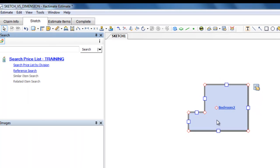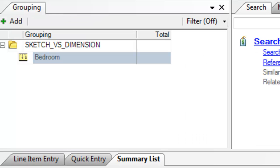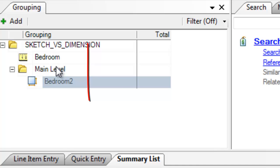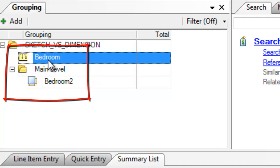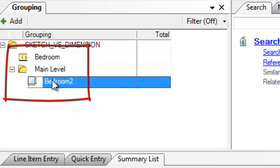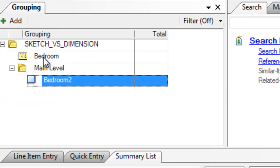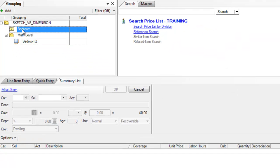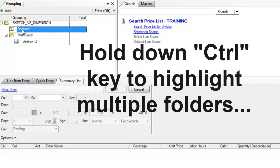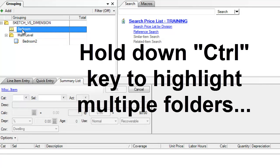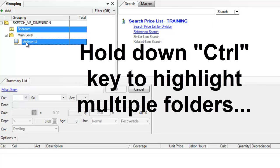All right, so there is a room created in Sketch. And if I go over to Estimate Items, you'll see both rooms. I've got Bedroom here and Bedroom 2 here. Now, to prove that these rooms do in fact have the same amount of square footage that they're equivalent, I'm going to hold down the Control key, highlight them both.